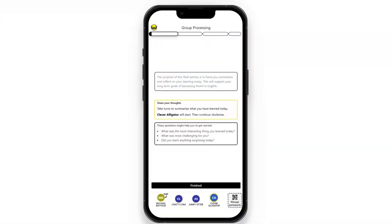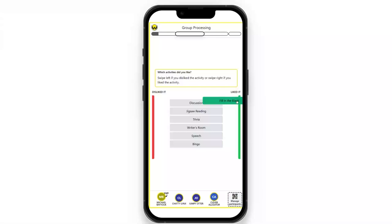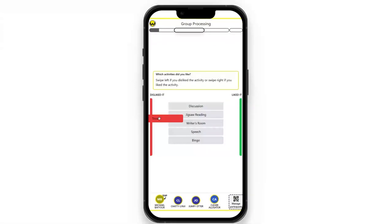At the end of a Wasta session, we have something called group processing. Group processing is important for small groups to review their learning and reflect on ways to improve. We have discussions, and learners are now able to determine which activities they liked in the session and which they did not like.